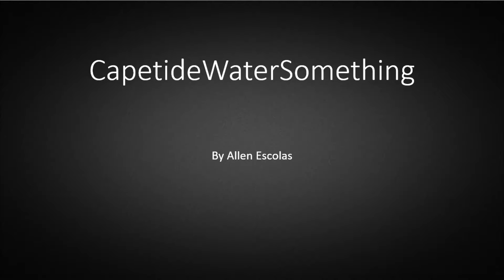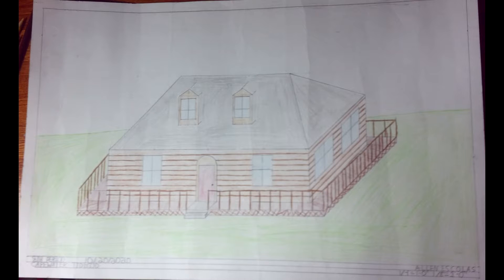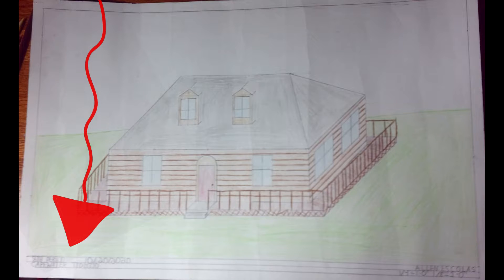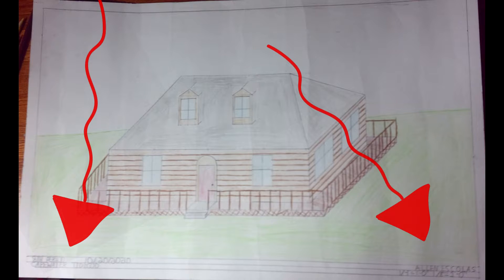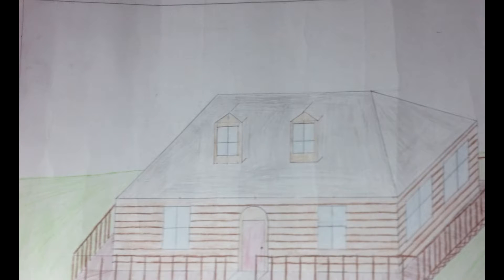Okay guys, so this is the presentation. We have the Cape Tide Water something, it's by me, Alan Scolis. So first slide, you see, we got a building. It has a title block, you know, complete with the date, the period, the title of course, then my name and the scale, because what else is it supposed to have.